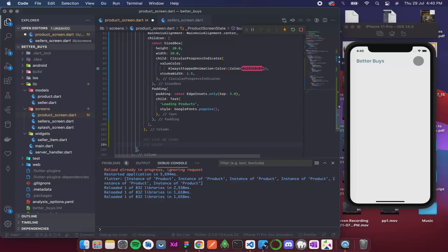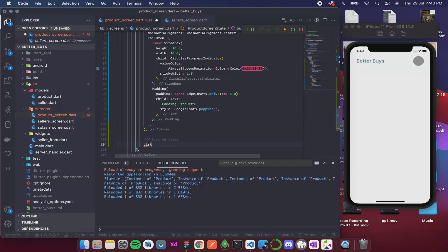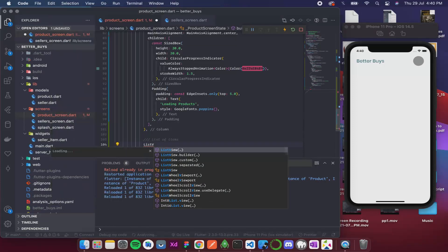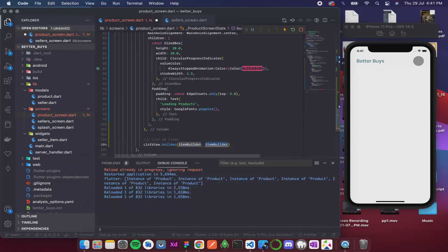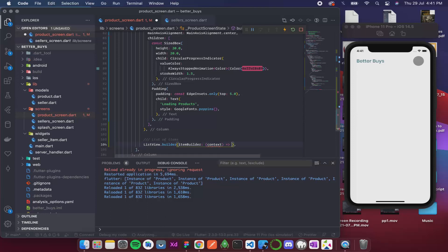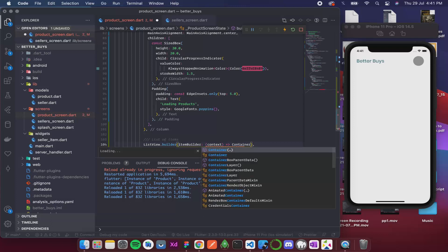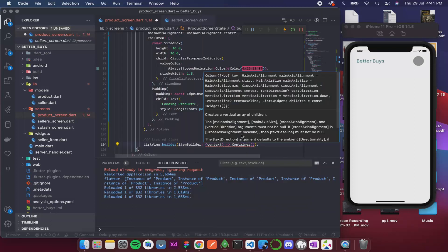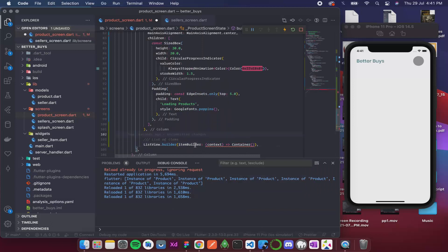So over here list of items. Over here it is simply gonna be a list view. I think I'll use builder because why not—ListView.builder. And then it has an item builder, so it will definitely, because it is a builder, it will definitely take a context and it will return an item. So the item is gonna be a container for now, a container means just like a placeholder I am adding it.